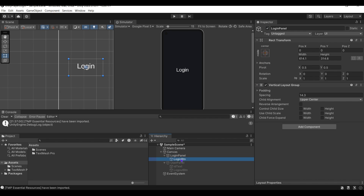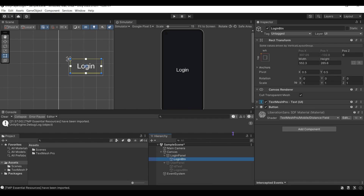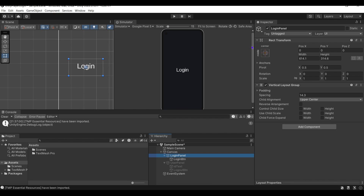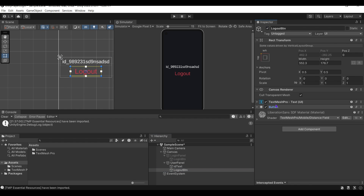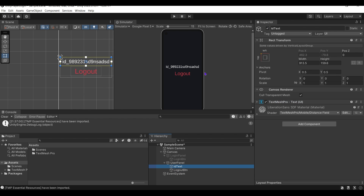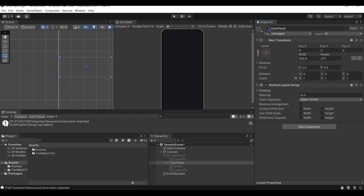Here is a quick view of the initial setup with UI. There are two panels: one for logging in, which only consists of one button, and the second panel is shown when the login has occurred.